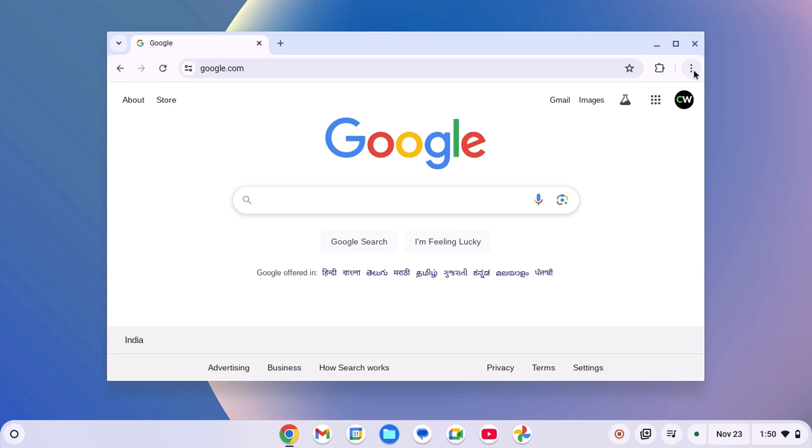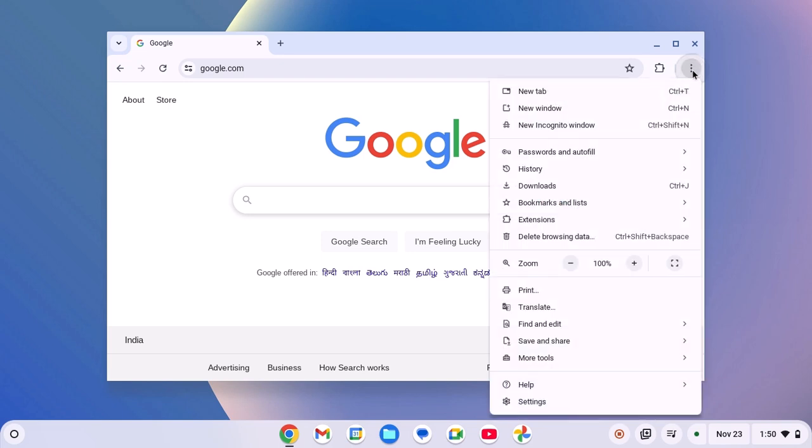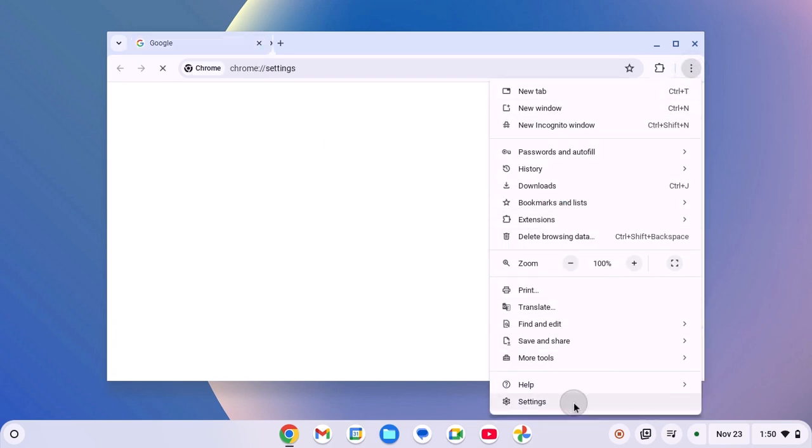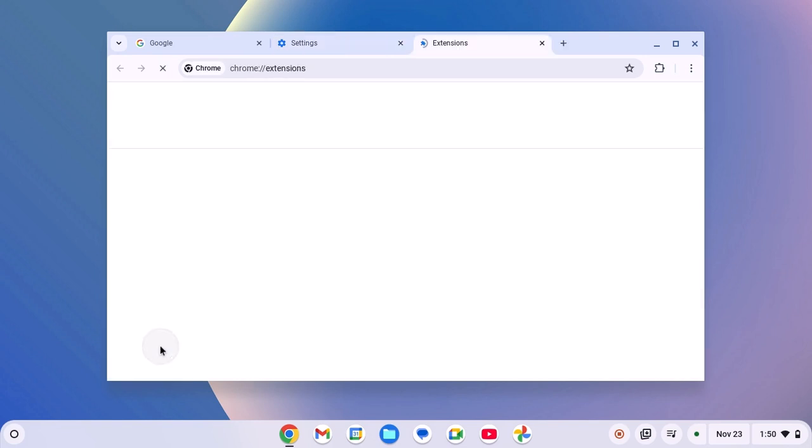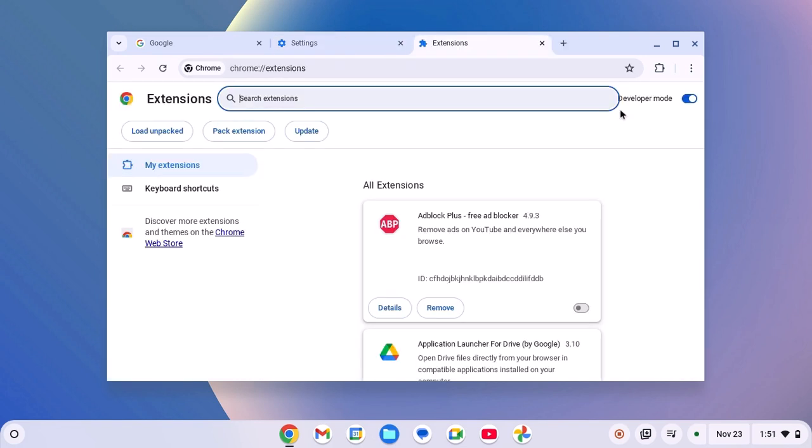For that, click on three dot icon, then click on settings. Here scroll down, click on extensions option and here simply turn on developer mode, then click on update button.